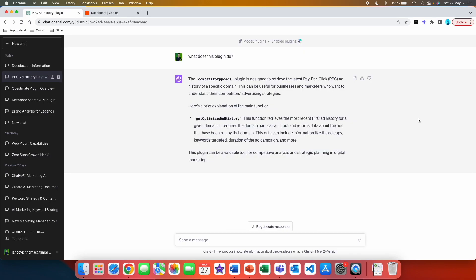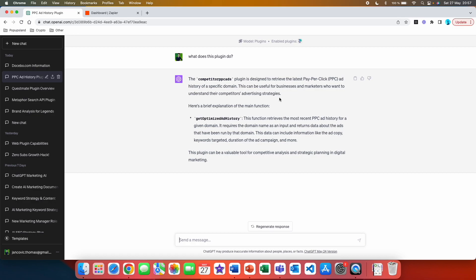The first thing I always love to do with these plugins is to ask ChatGPT what this plugin actually does. ChatGPT has the knowledge about all the plugins within the ChatGPT plugin store. So here you can see that the plugin is designed to retrieve the latest pay-per-click PPC ad history of a specific domain. This can be useful for businesses and marketers who want to understand their competitors' advertising strategies.